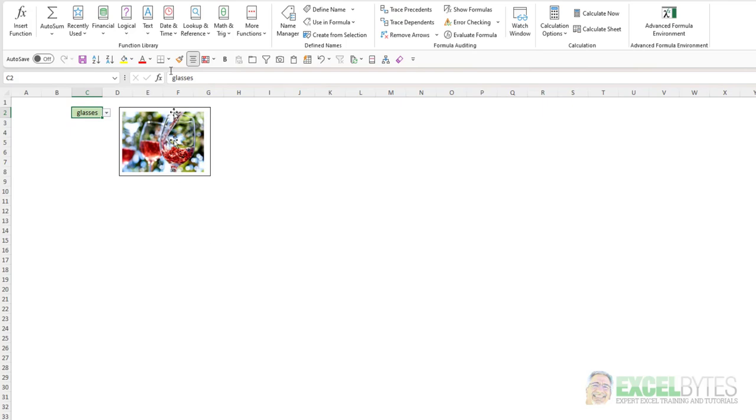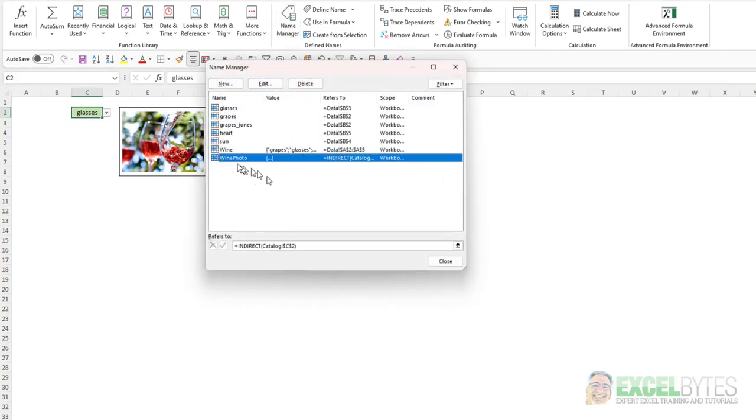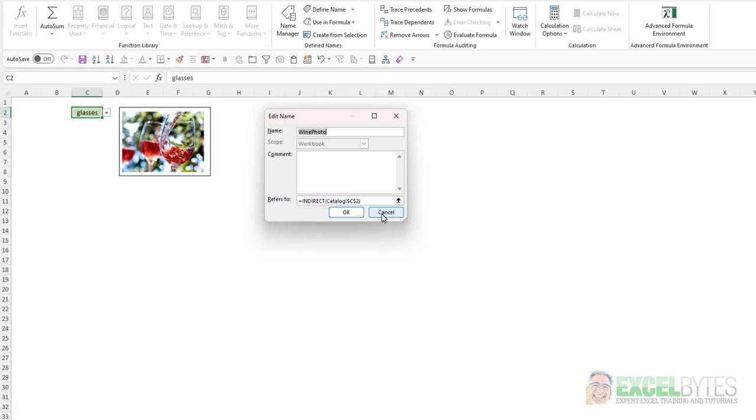Now the issue is in the name manager, what I called Wine Photo, I use the Indirect function. Now the Indirect function is what's called a volatile function. There are several of these in Excel, the Today function, the Now function, etc. And the issue with a volatile function is that whenever you update or refresh or cause a transaction to occur in Excel, it will update all the volatile functions. And when you only have one or two or a half a dozen or so in your workbook, that's not a problem.